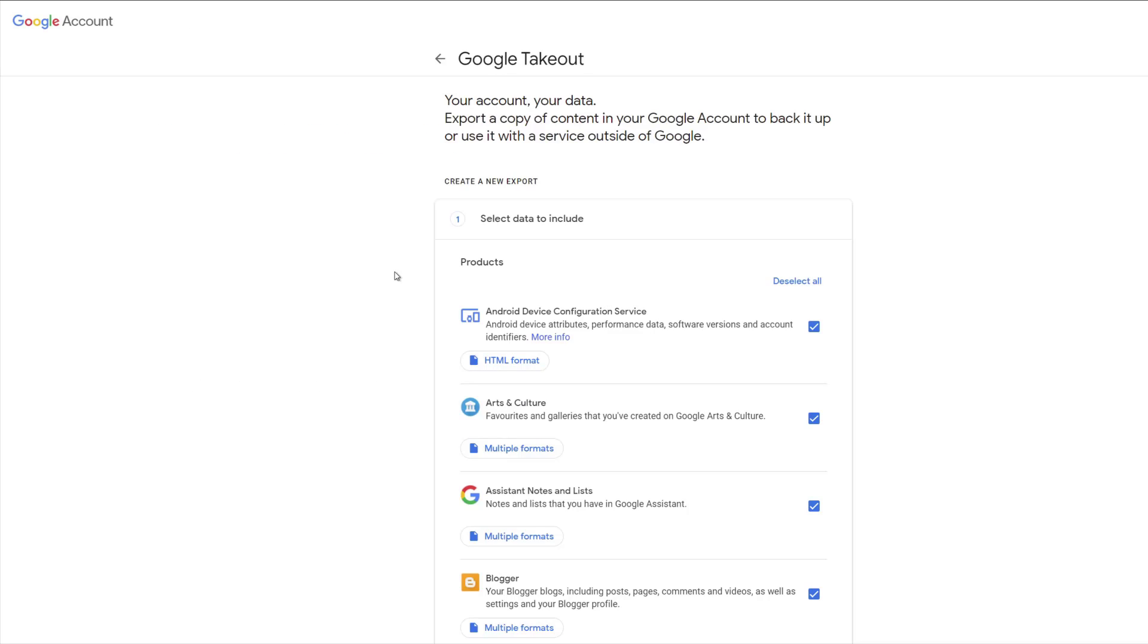Hi, this is James from Kimberley IT. We're looking at the Google Takeout service available at takeout.google.com. This is where you'd come to take an archive of all the data you've got stored in Google. You may want to do that just to keep a copy of it somewhere else, or